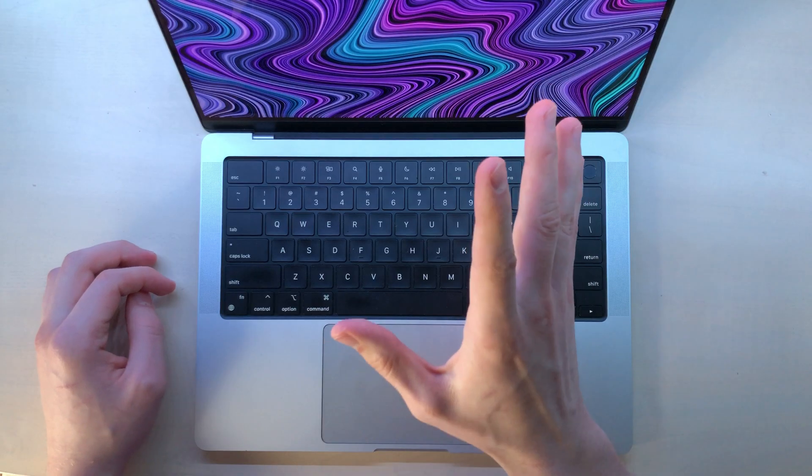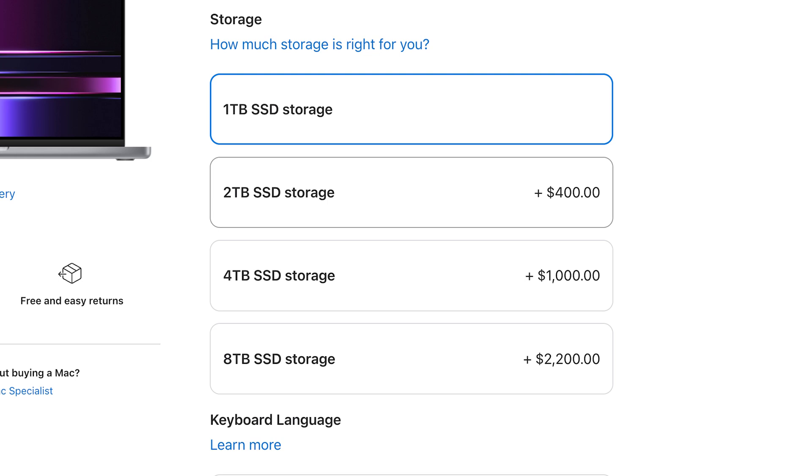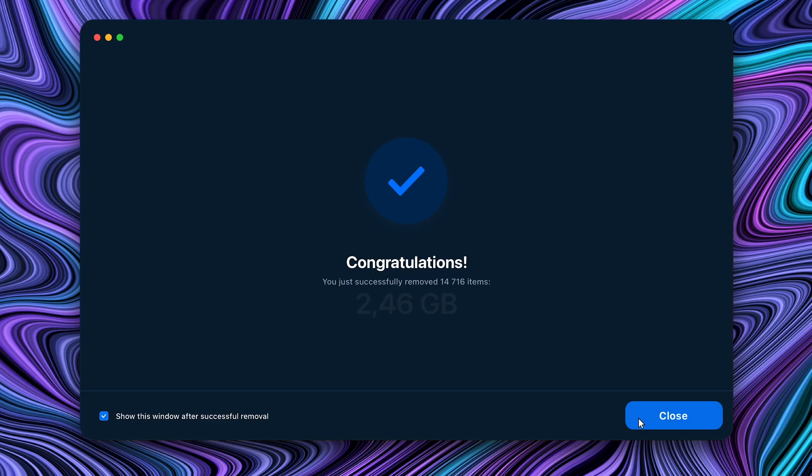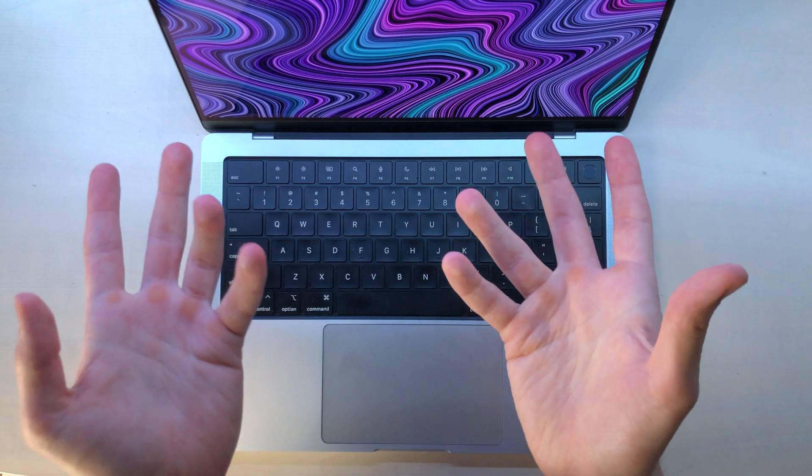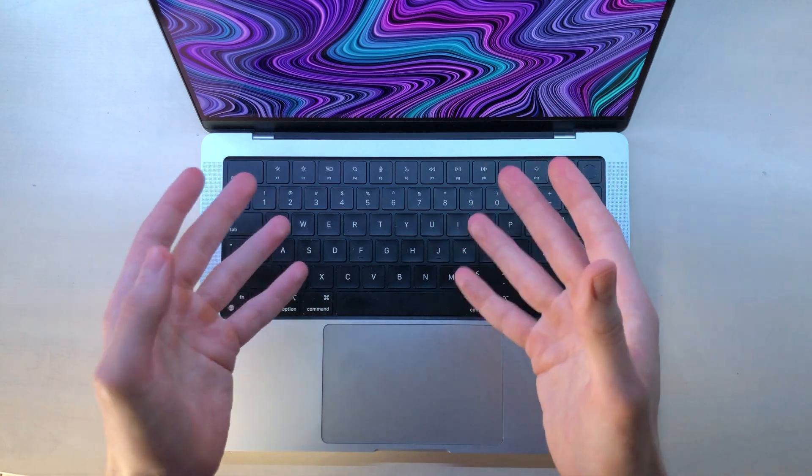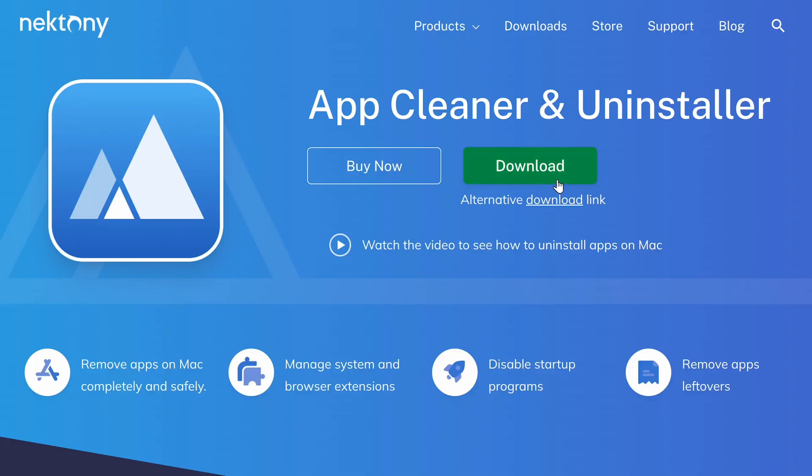And Apple is not very generous with its storage options, so this tool can be a lifesaver. Check out app cleaner and uninstaller by clicking the link in the description.